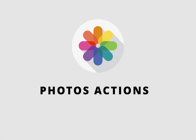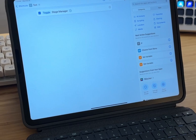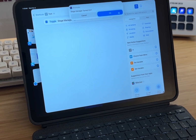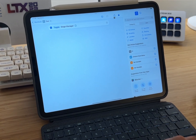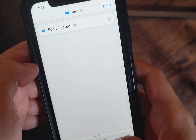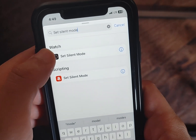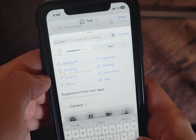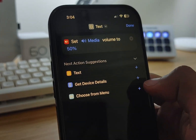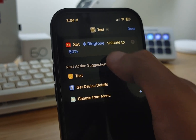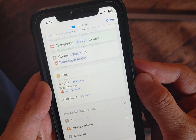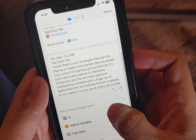Here are a few miscellaneous actions also available on iOS and iPadOS 17. You have an action to enable or disable Stage Manager, though it's only available for compatible iPads. There's now a scan document action, which was always possible on iPhone but is now accessible through a single action. To complement the iPhone 15 Pro's action button, there's a set silent mode action. The set volume action has also been updated — you can now modify both media and ringtone volume. And there's an action to transcribe audio files into text, though it seems to work only for short audio files.